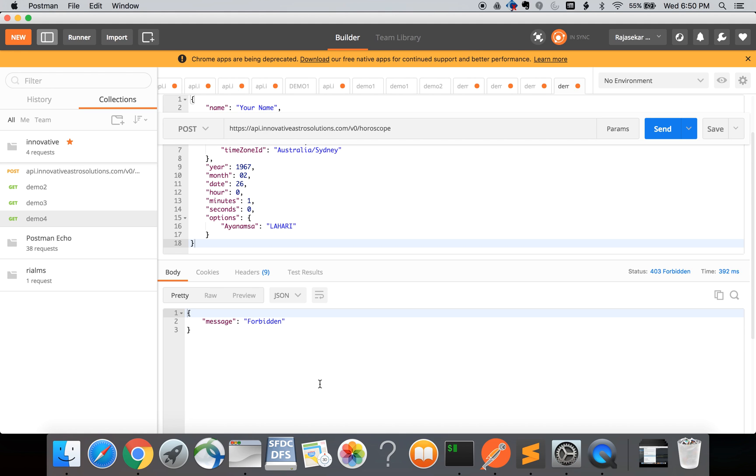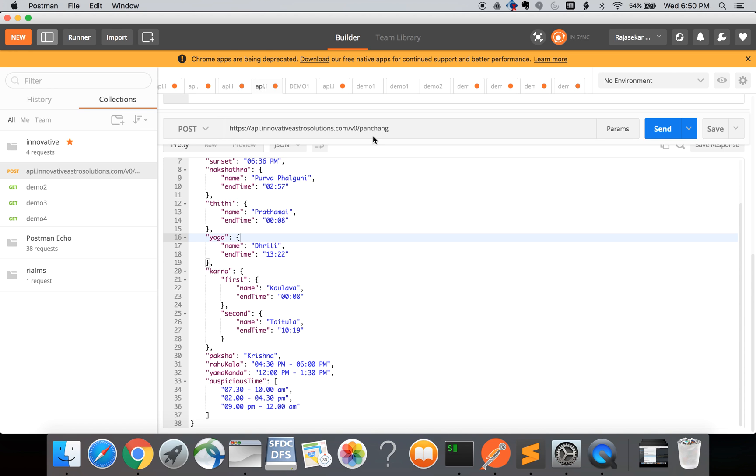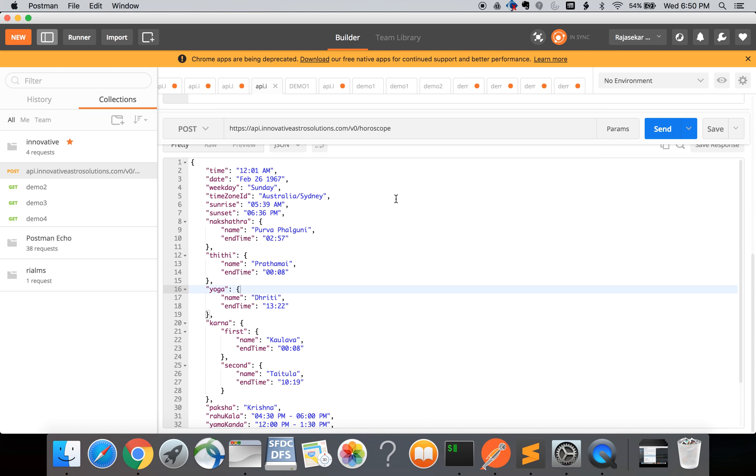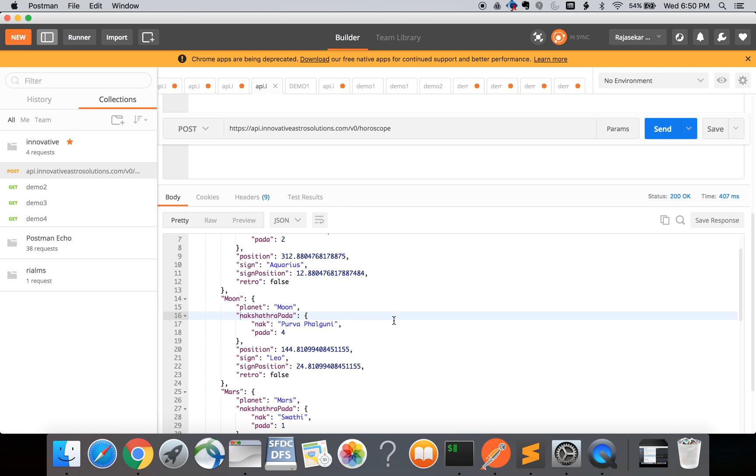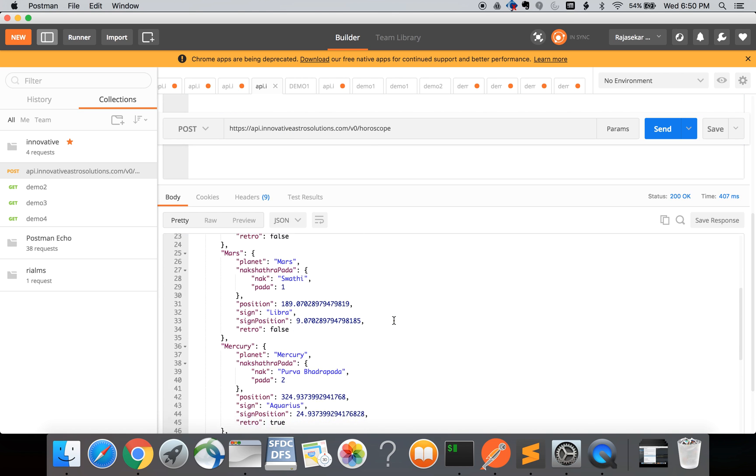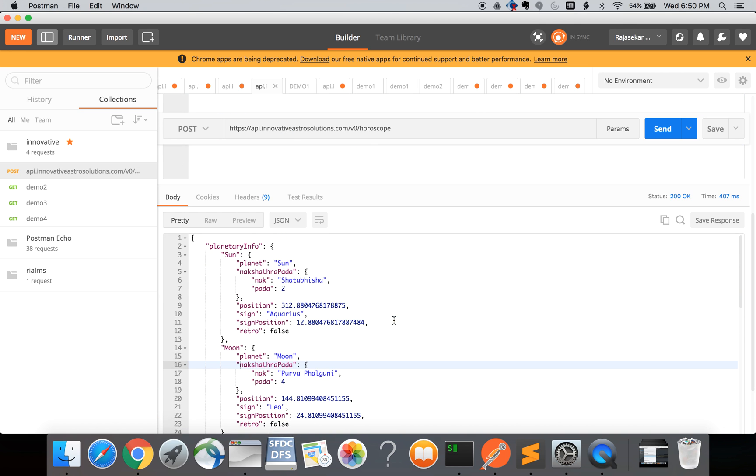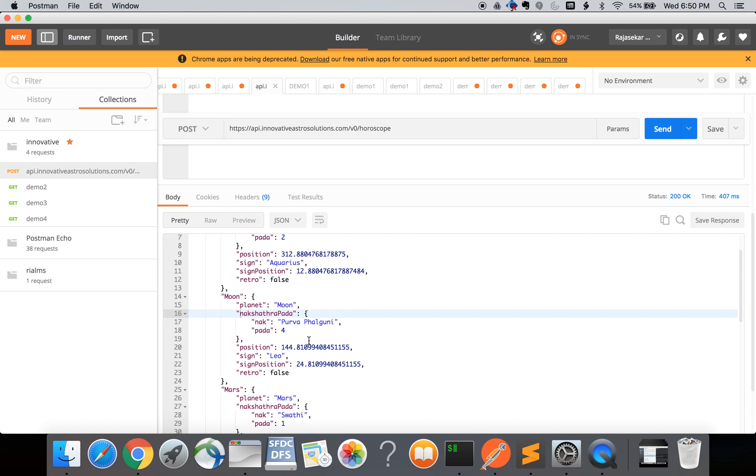To show you something working let me pick a previous request which has the correct API key. This request is exactly the same as the one I showed but with the correct API key setup. When I send this request I get back the horoscope details which contains information like the position of the planets, nakshatra patha, and retrograde information like true or false for retrograde planets.